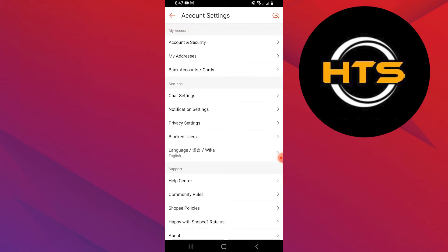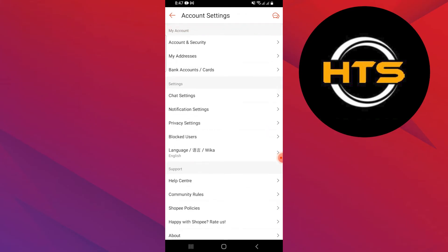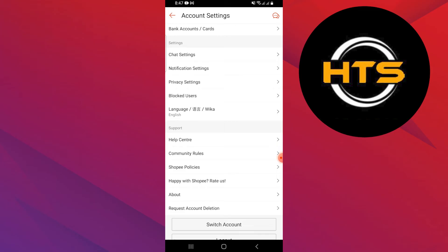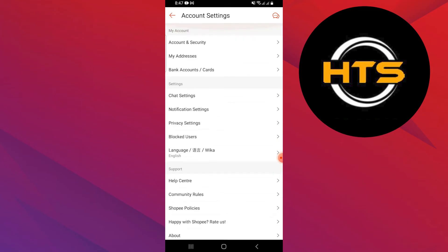Log out and log in to your account. Ensure that your Shopee app is updated to the latest version. If the issue persists, uninstall and reinstall the Shopee app.